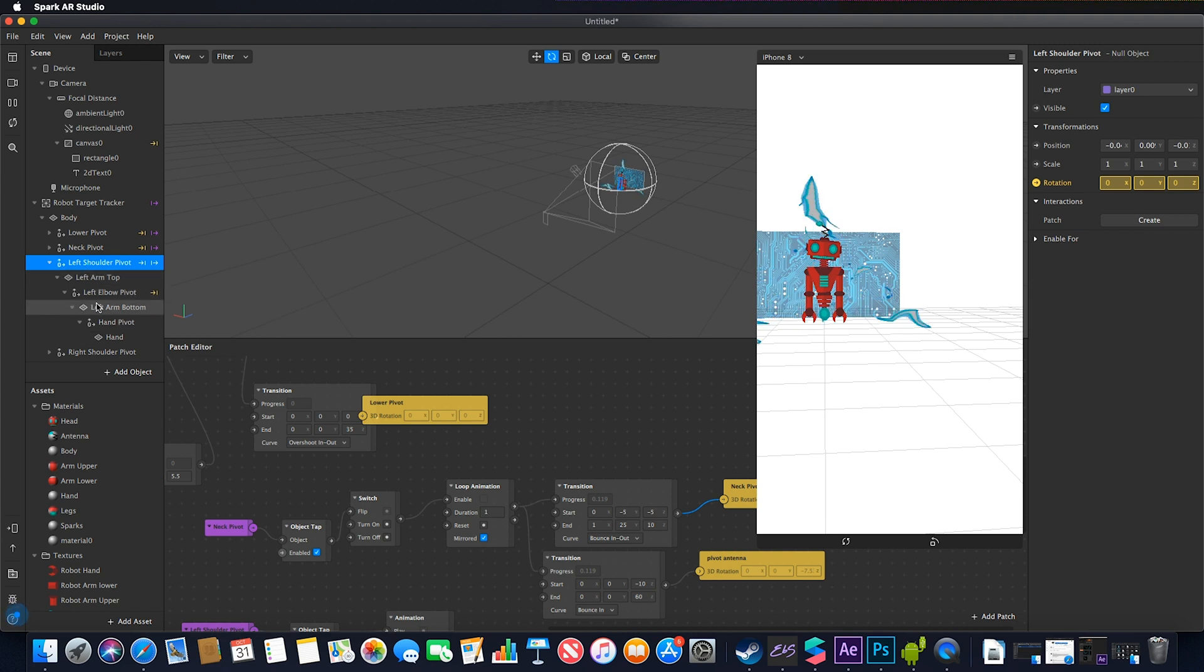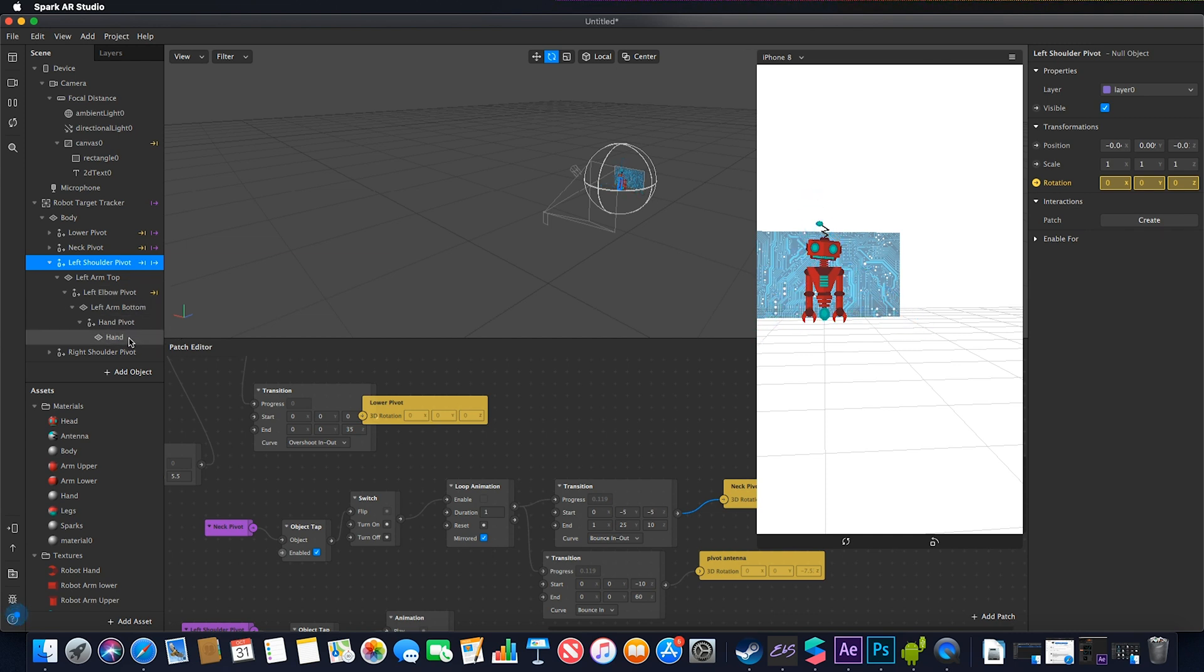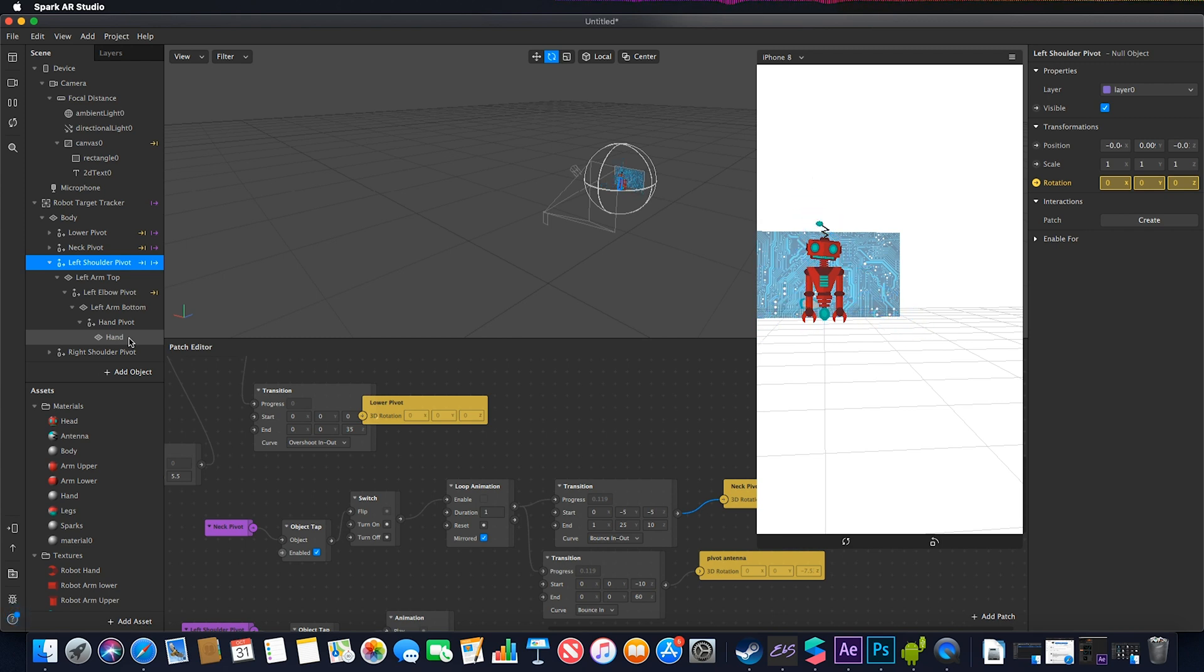As you see, my breakdown goes null object, plane, null object, plane. This is how I build a basic 2D armature in Spark AR. I covered this in a previous video but wanted to show a more complex example.